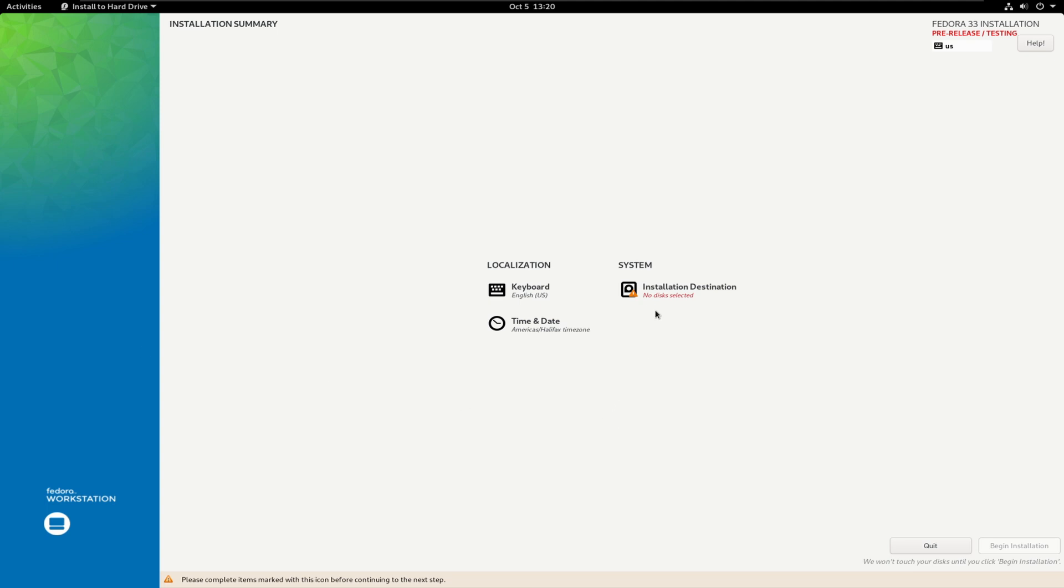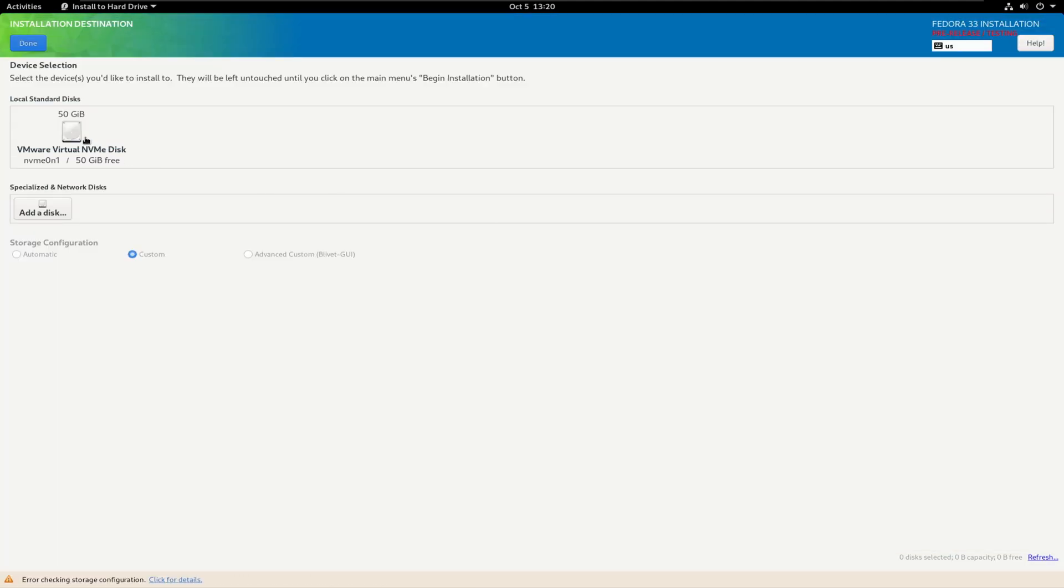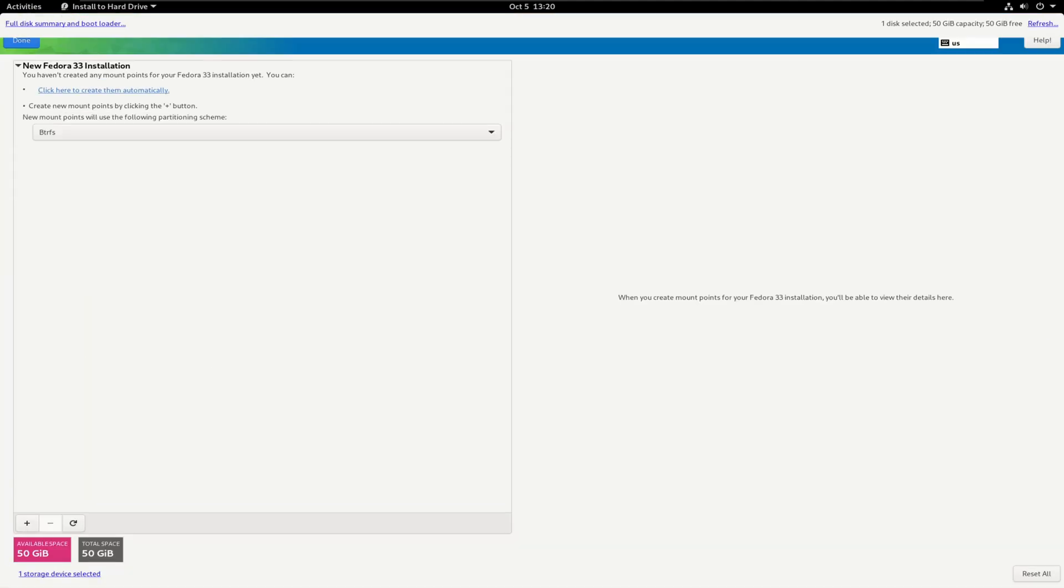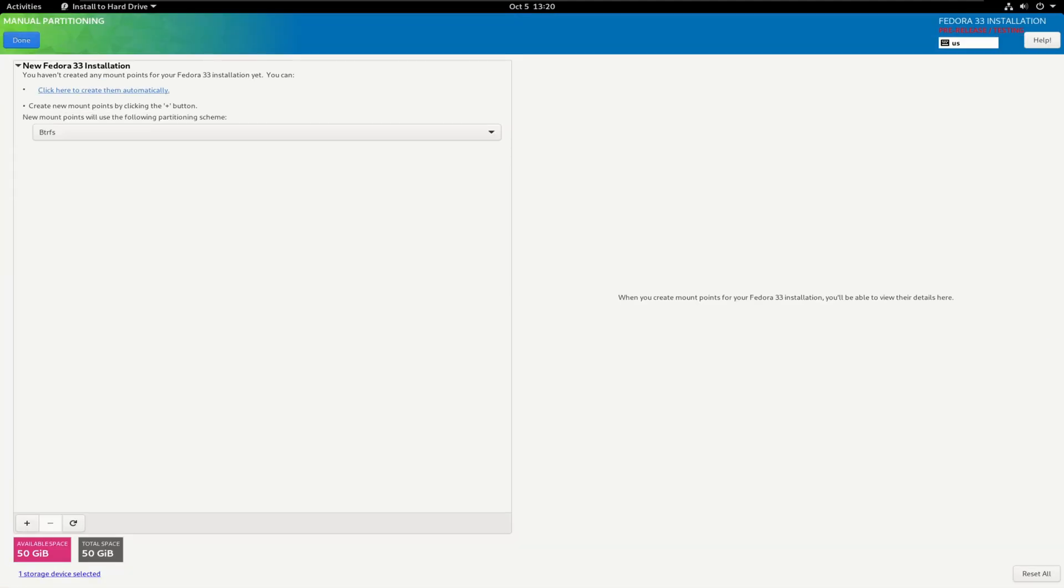Please complete items. I did select a disk. You guys saw I select a disk. I guess it doesn't want to listen.